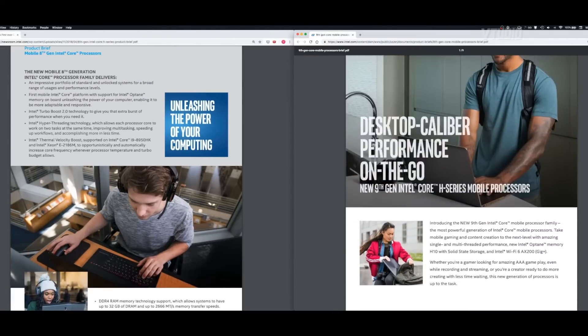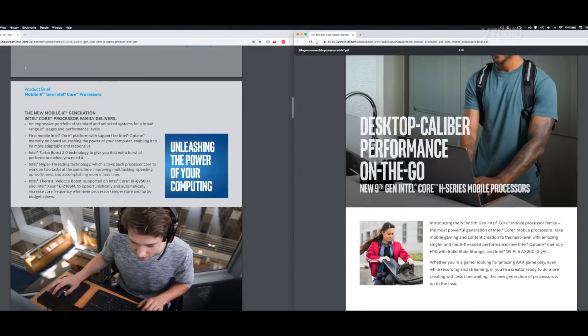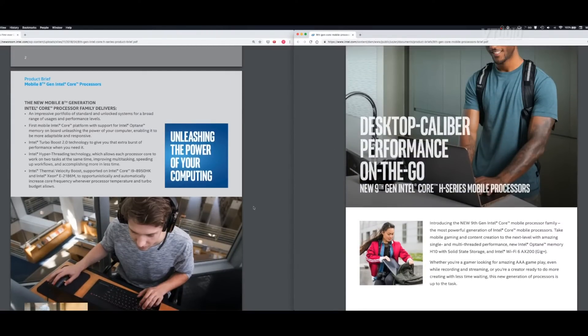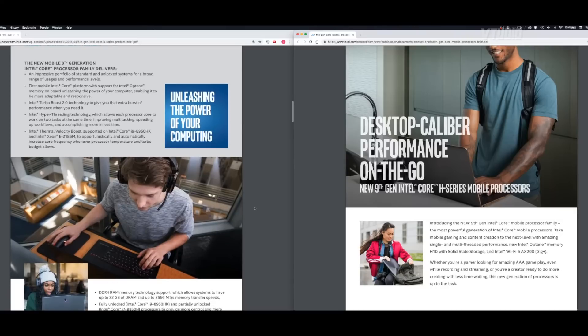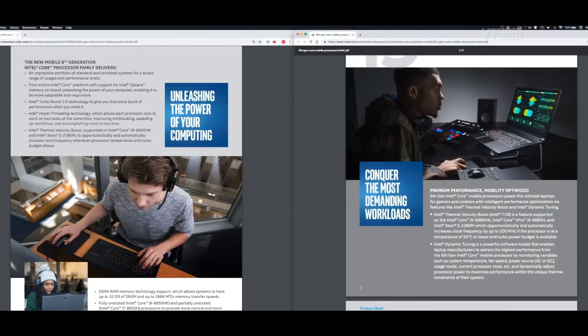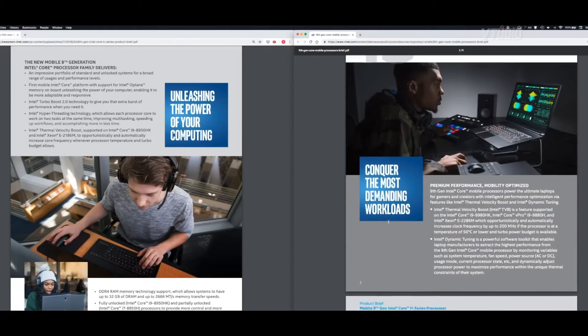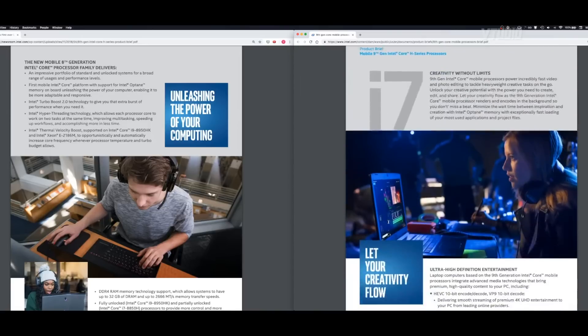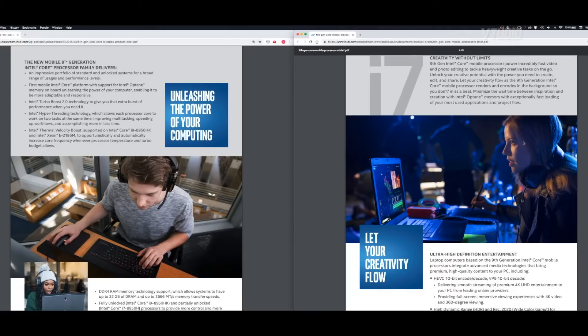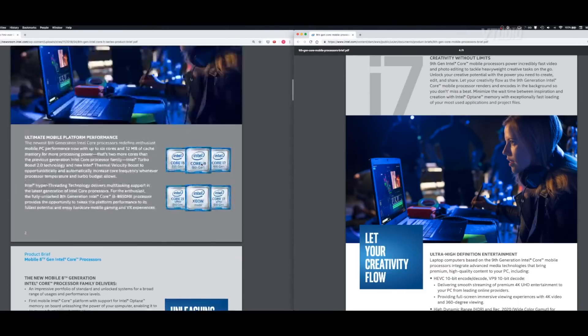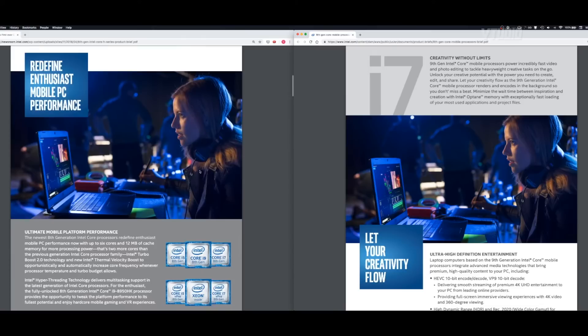Before you were unleashing the power of your computing with the eighth gen, but now with the ninth gen you're conquering the most demanding workloads. This lady is letting her creativity flow. She's really staring at a screen and I think she's gonna get some problems because she's been staring at a screen since the eighth generation. She was redefining enthusiast mobile PC performance back then.